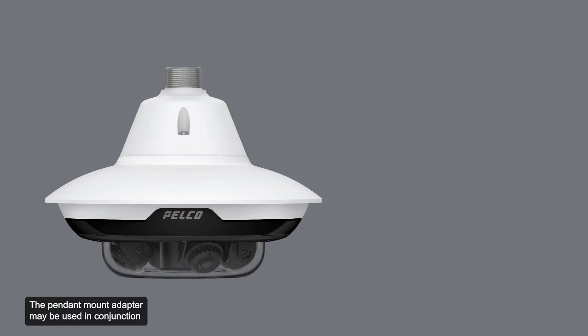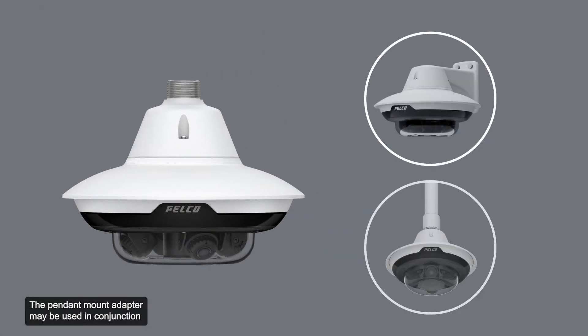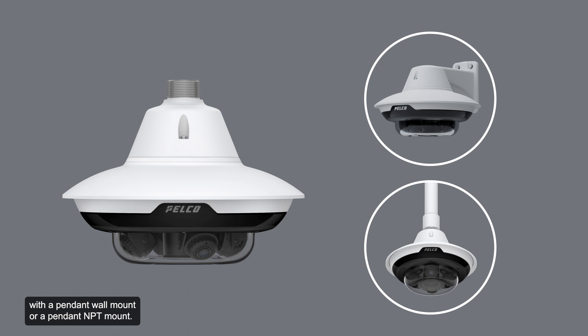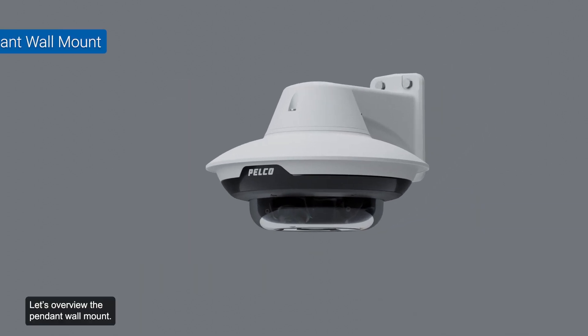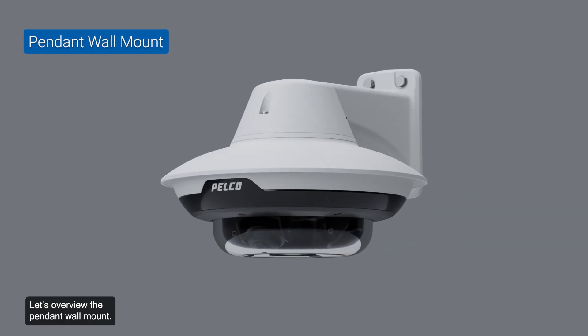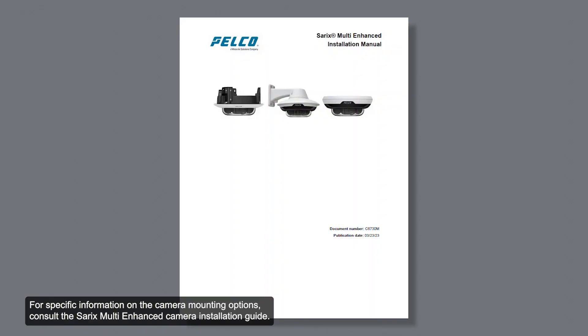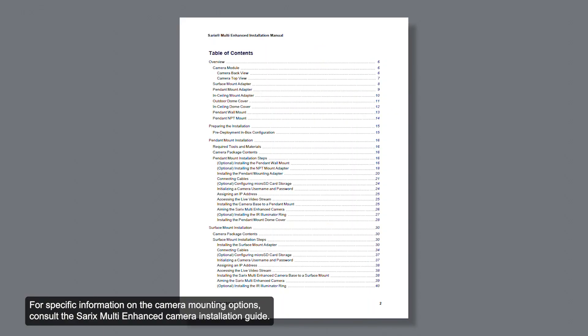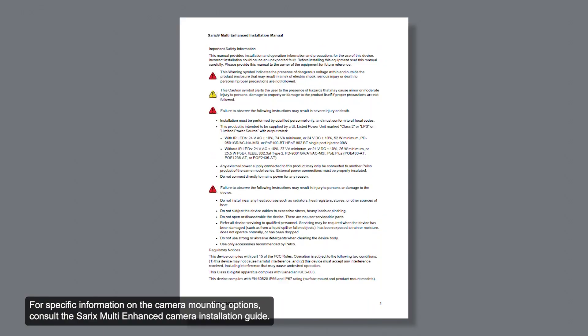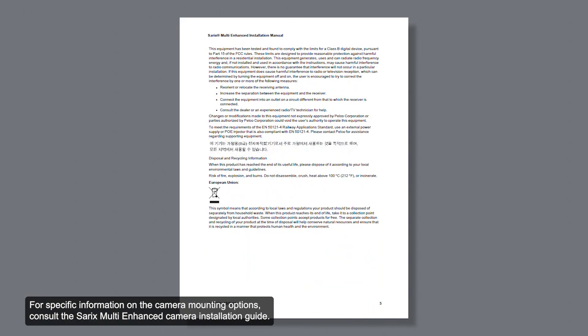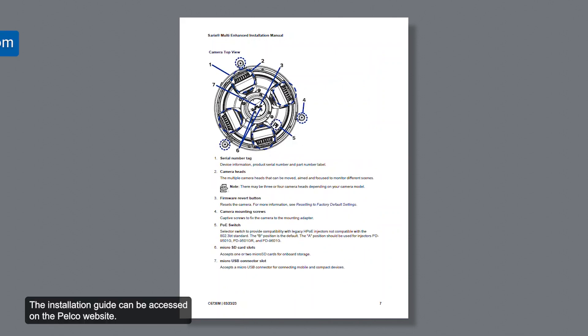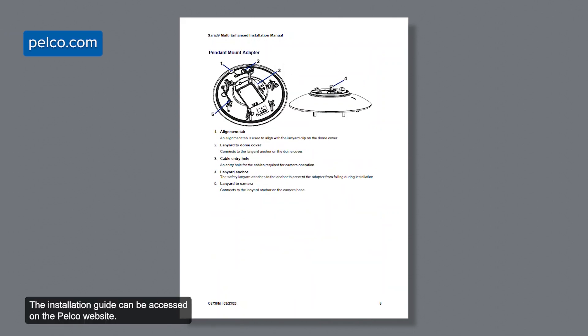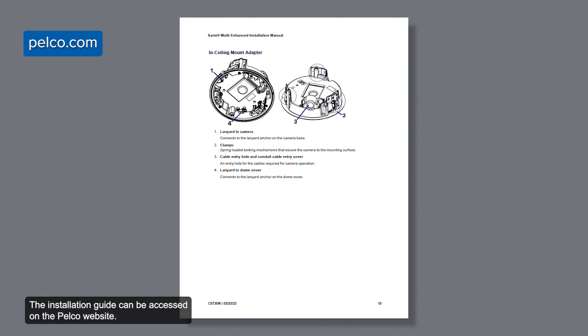The pendant mount adapter may be used in conjunction with a pendant wall mount or a pendant NPT mount. Let's overview the pendant wall mount. For specific information on the camera mounting options, consult the CERREX Multi-Enhanced Camera installation guide. The installation guide can be accessed on the PELCO website.